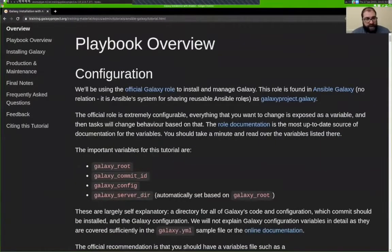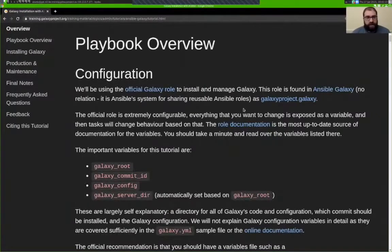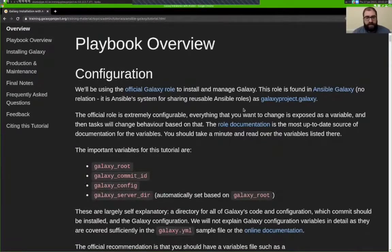On to the Galaxy playbook. We're going to be using the official Galaxy role for installing Galaxy, found in Ansible Galaxy — which is not related to our Galaxy. It's their name for their sort of app store where reusable pieces like roles can be uploaded and shared, similar to Galaxy's Tool Shed. We have published the roles that we write to Ansible Galaxy, and the role that installs and configures Galaxy is called GalaxyProject.Galaxy.